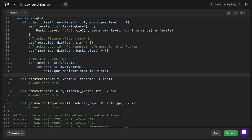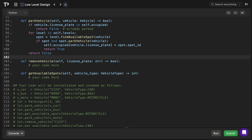The final class is ParkingLot. The constructor receives the number of levels and spots per level, then creates the levels using list comprehension. It also creates an occupied dictionary mapping each vehicle's license plate to its parking spot ID — used to quickly check if a vehicle is already parked and locate its spot for removal. Finally, there's a spot_map dictionary mapping spot IDs to parking spot objects, enabling O(1) access to a specific spot for operations like removing a vehicle.